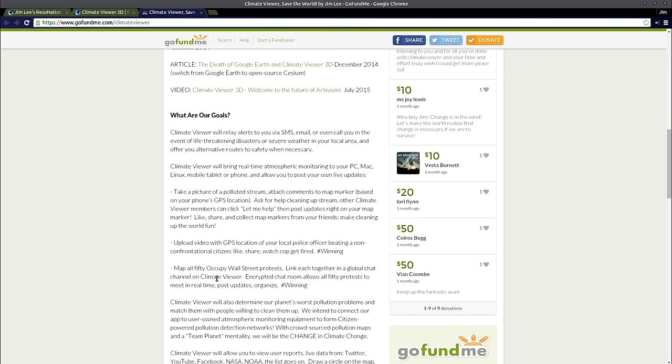Another goal. Map all 50 Occupy Wall Street protests. Link each together in a global chat channel on Climate Editor. Encrypted chat rooms allow all 50 protests to meet in real-time, post updates, and organize. The idea being, during the Occupy Wall Street movement, there were all of these different groups, all of these cities, doing all this stuff, trying to change things. And they were readily mocked in the media. And most of what people know about it are the bad incidents that happened with the cops, like Tony Bologna. So if we had this while it was going on, not only would it be beneficial while the protests were occurring, but in the future, it would be stored for historical reference. And you could see every single minute of what happened. You could go back to the map and see, this is when Tony Bologna sprayed those girls. Here's where it occurred. Here's where all of these other different things happened. The guy who got hit in the head with a grenade over in L.A., a smoke bomb that killed him.